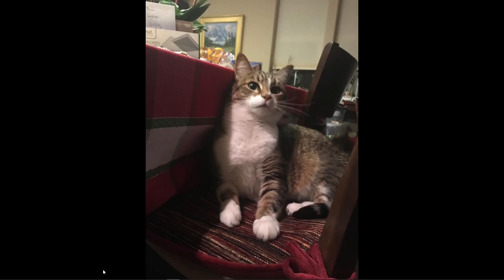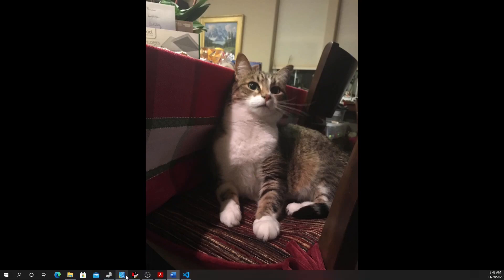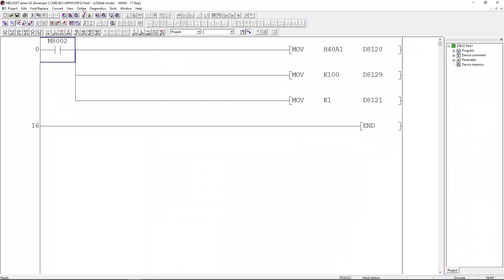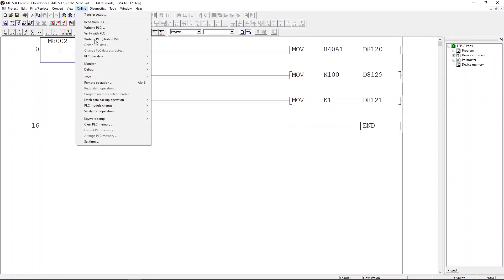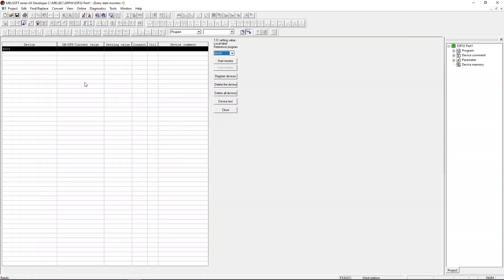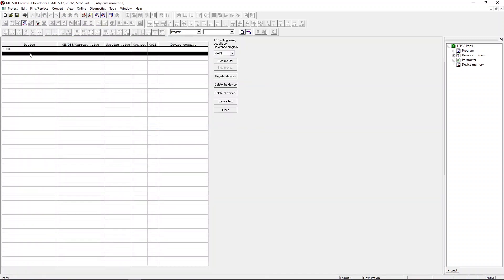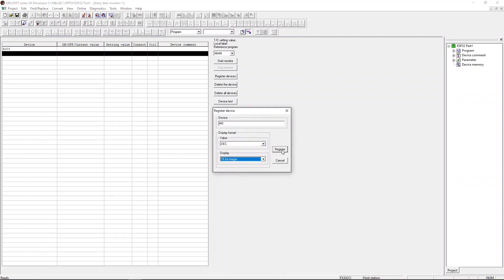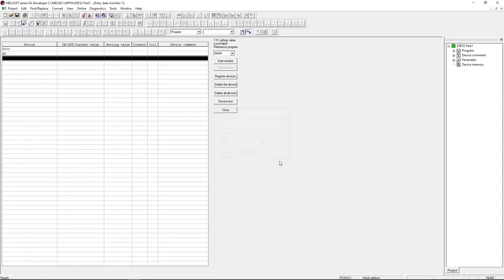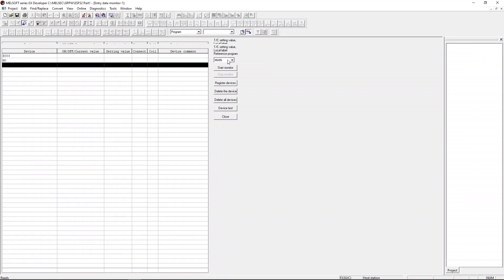I will show you how to check the M0 register using GX Developer. Click on online, then click on monitor, and click entry data monitor. Double click on one of the device column cells, type in M0 and hit register.